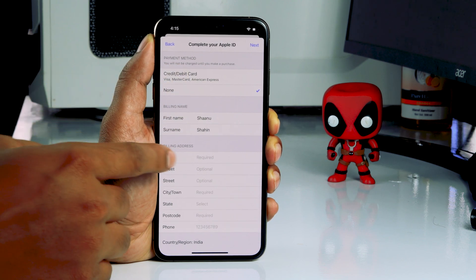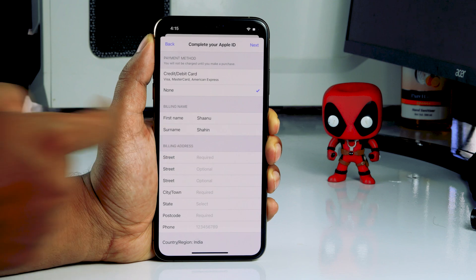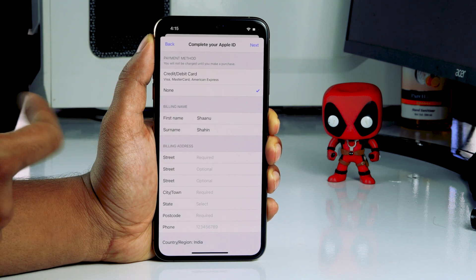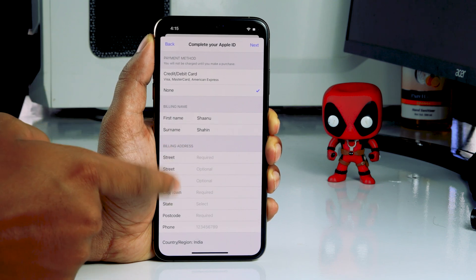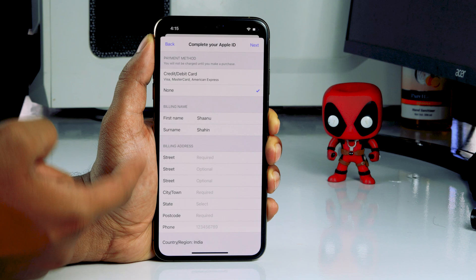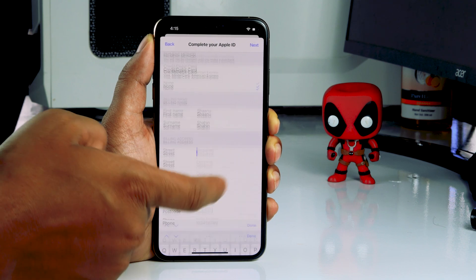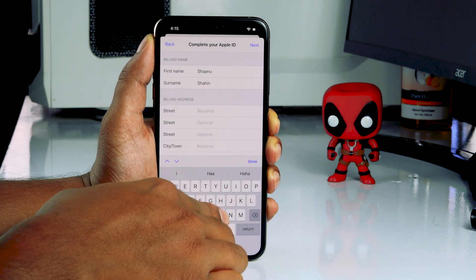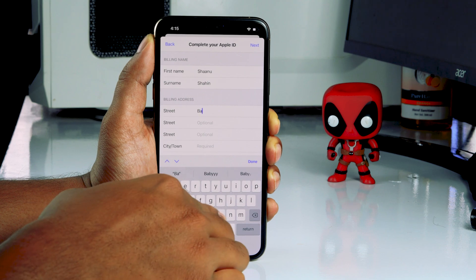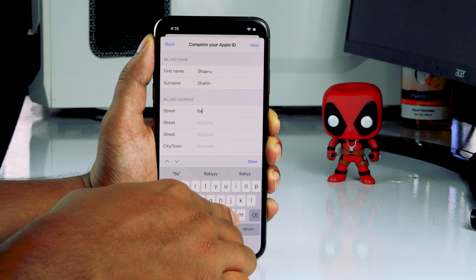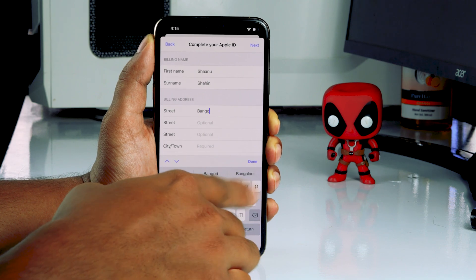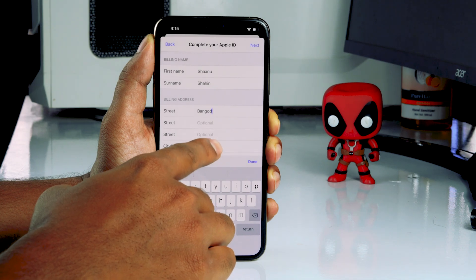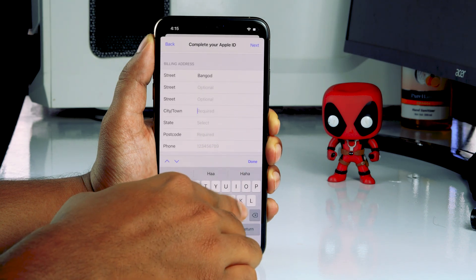Then you have to give the billing address. In the billing address section, you only need to fill in the required fields — not the optional ones. Give your respective billing address for the required fields only. The optional fields can be left as they are — you don't have to change those.